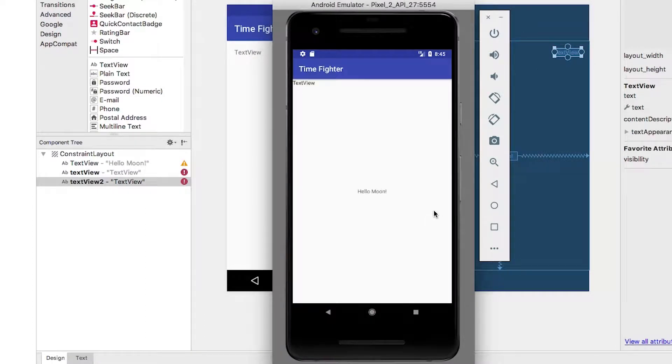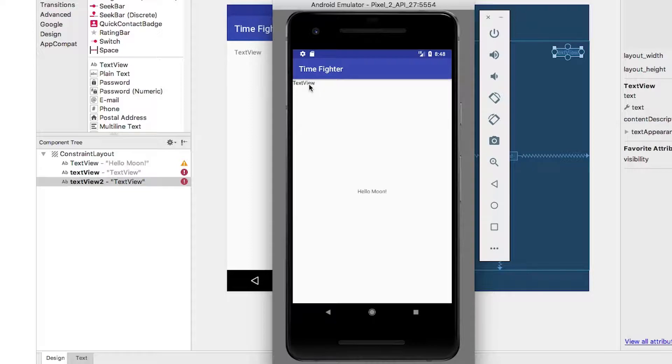You'll notice that the text view is nowhere to be seen. Curious as to what happened? Find out in the next video.